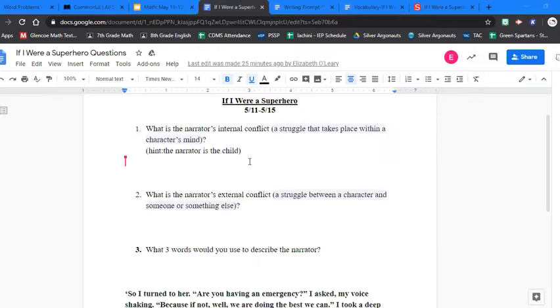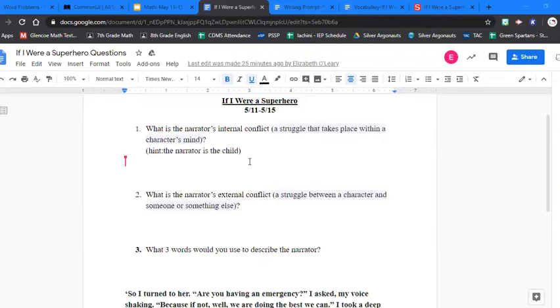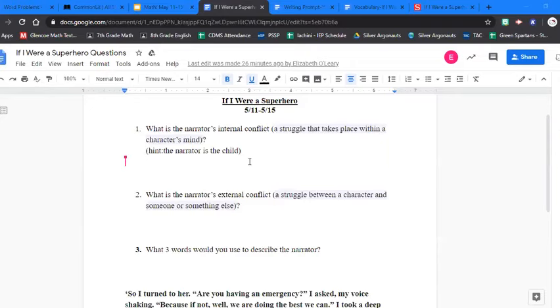Number three, what three words would you use to describe the narrator? Please pause the video if you're not finished and finish typing your answer. Once you're finished, please join us again.